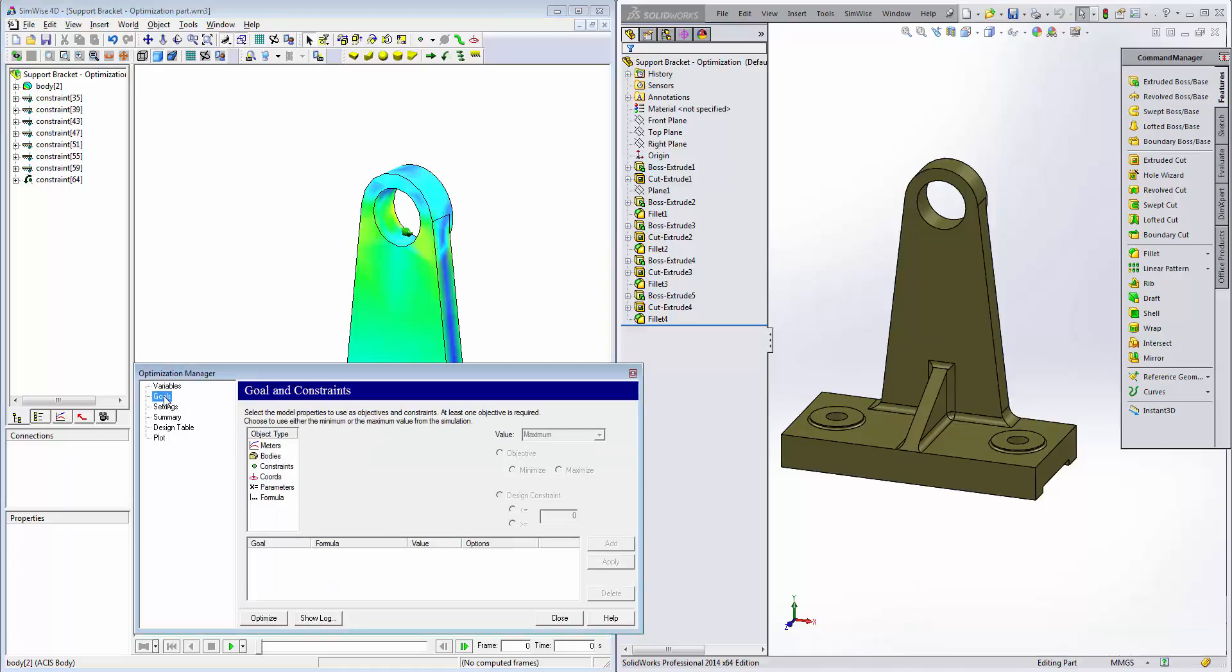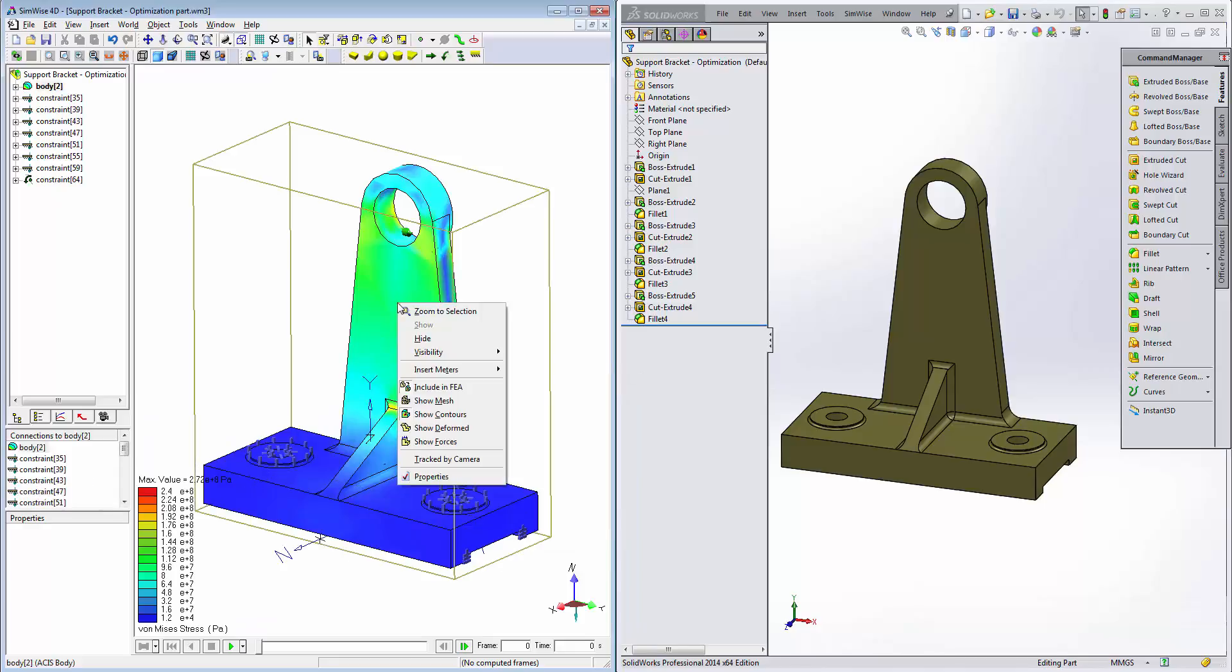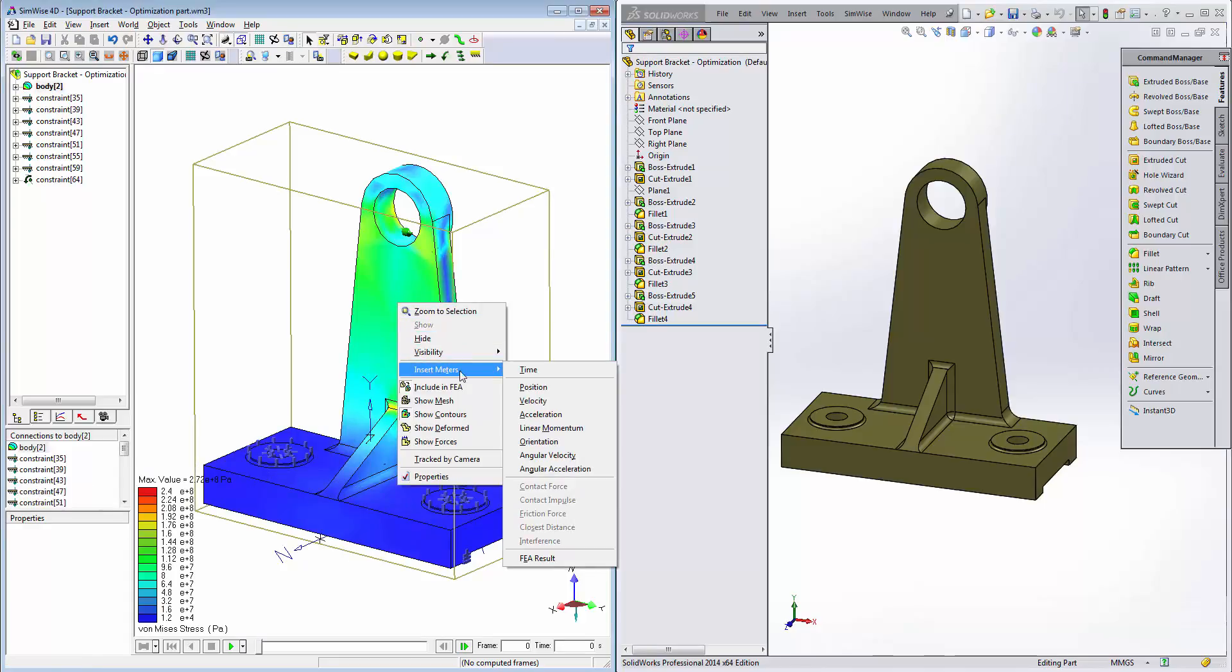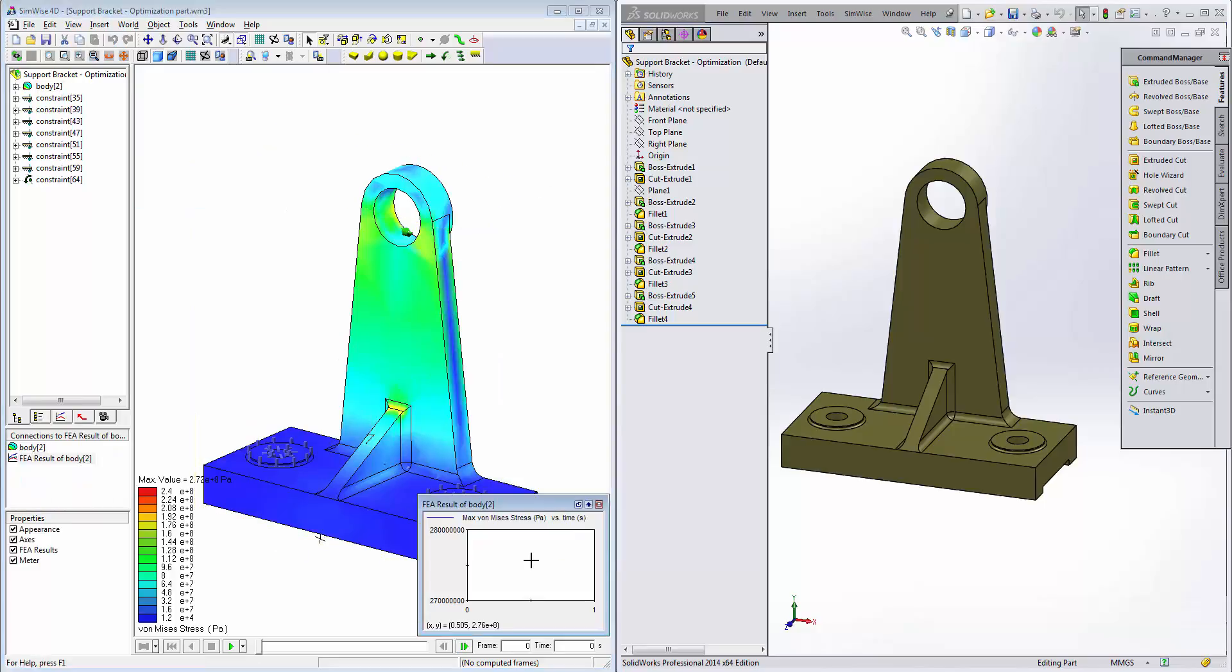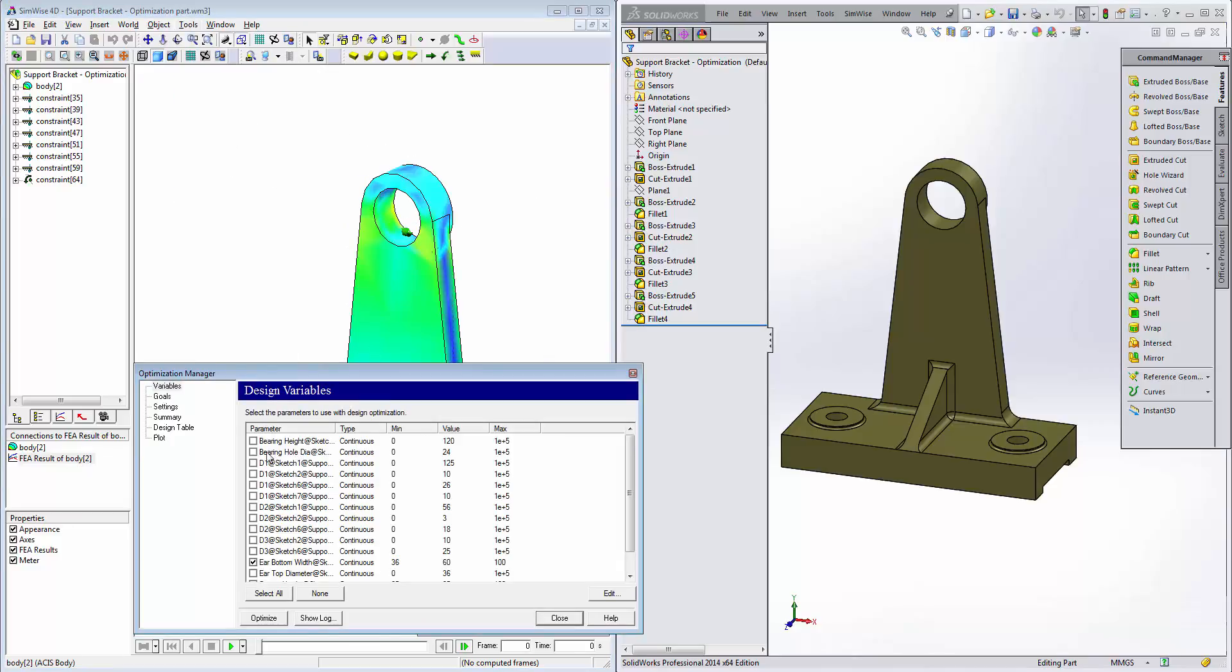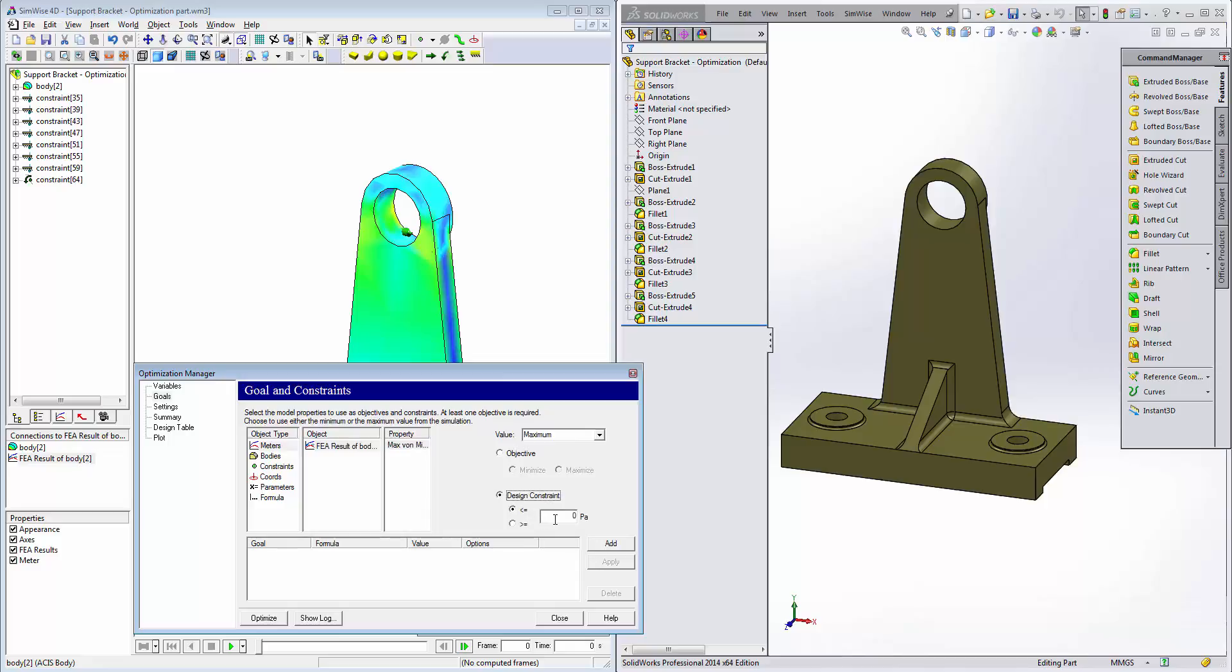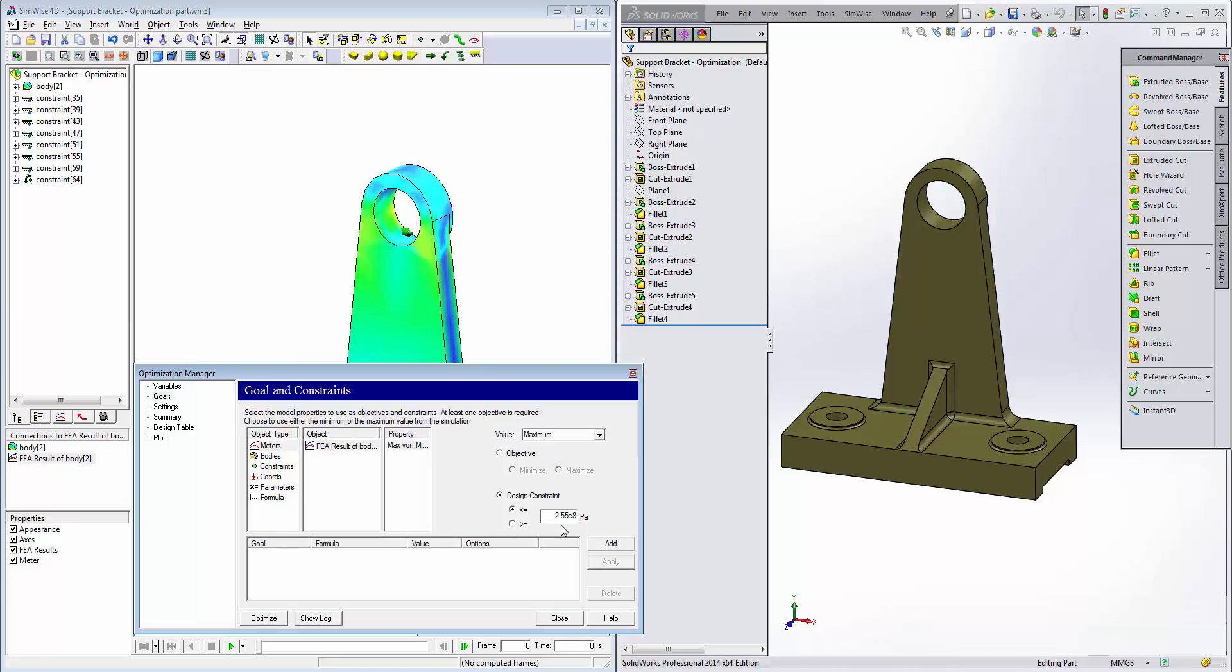Next, we can click on the goals tab. Here's where we'll define the objective and constraint for the simulations. We're going to use a stress meter as our constraint. So we'll close this temporarily, right click on the bracket, insert meters, FEA result. Now we have a stress meter defined in the model. We can click on tools, optimize model to return to the optimization manager. Click on goals, click on meters. And now that new meter shows up under the object list here. Click on that meter, click on maximum von Mises. Our design constraint is such that we make sure the stress is less than or equal to 2.55e to the 8 Pascals. This also correlates to approximately a factor of safety of 1.3 in comparison to the yield strength of this material. Click on add to add that constraint.